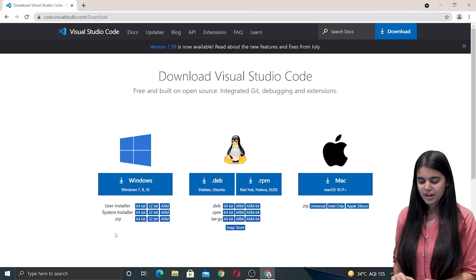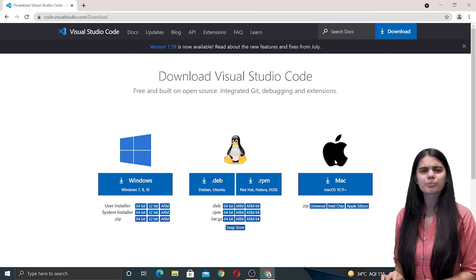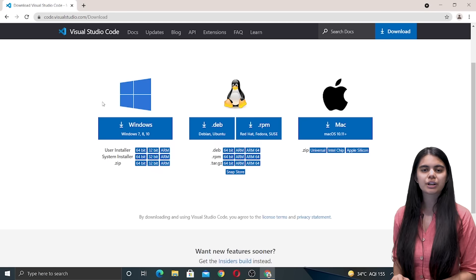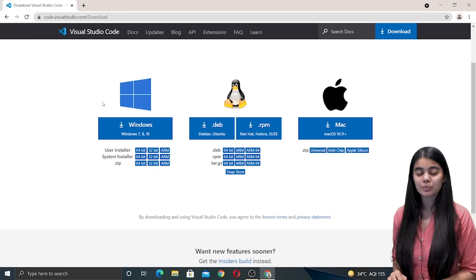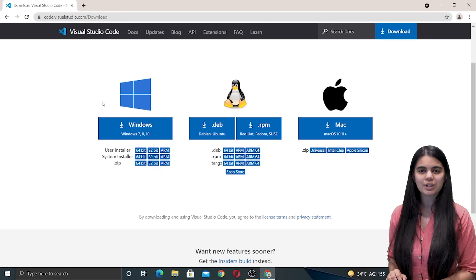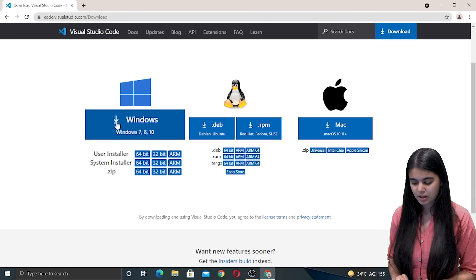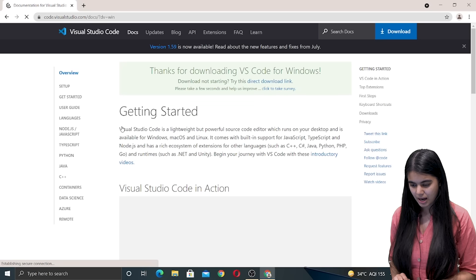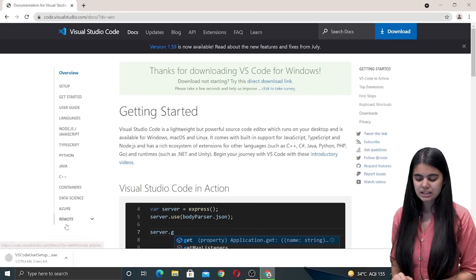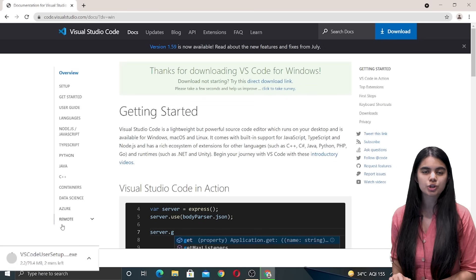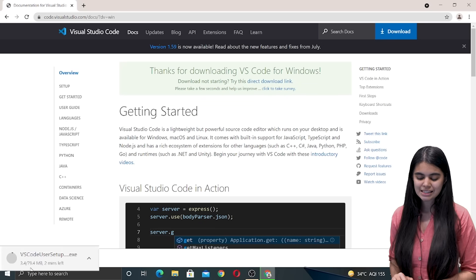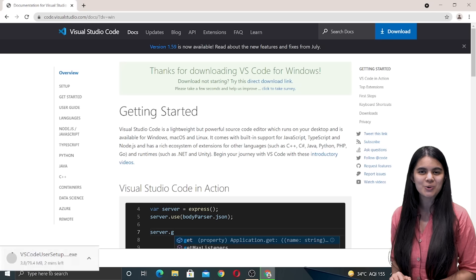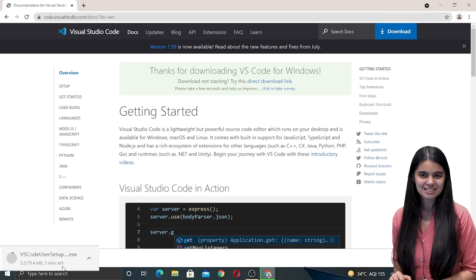Now we have all of the options for different machines. Since we are working on the Windows machine we are going to download VS Code for a Windows machine. We click on the download button and the download starts automatically. It will take about 2 minutes for VS Code to download.